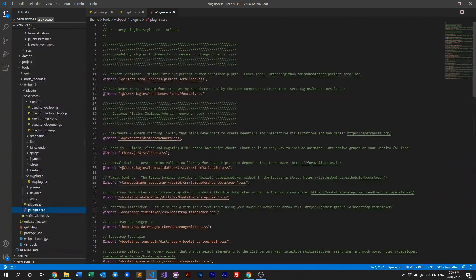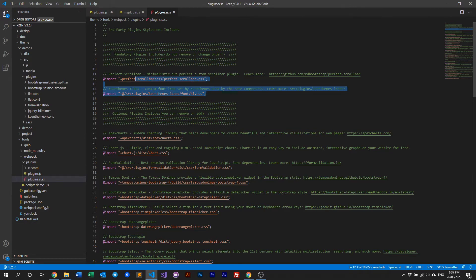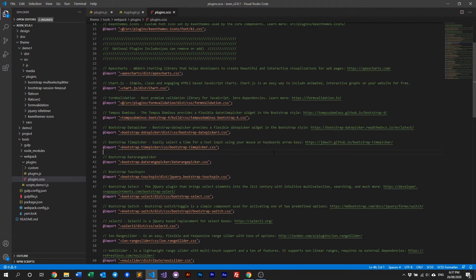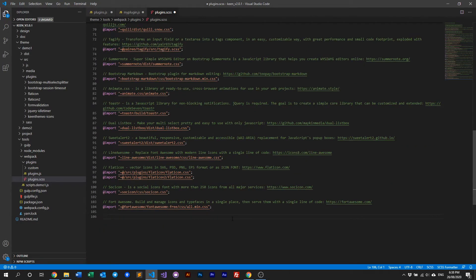For SASS, it's defined in the SASS folder within the Webpack folder. In the plugins SASS file you can see that it's including certain things that are mandatory, and then these are optional SASS files required by Keen. If you do not need any one of them — for example if you don't need form validation — just comment it out or remove it altogether. If you have your own plugin you can import it like: @import 'my-plugin'.